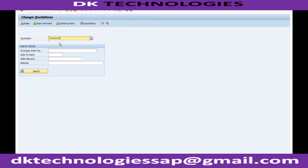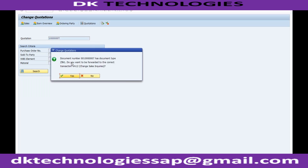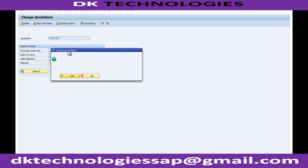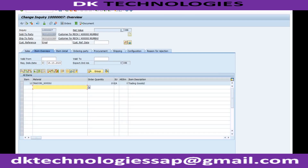In order to send the quotation to the customer, we need to tell the system how to determine the output. That is the functionality in SAP called output determination. Whenever you want to send any correspondence or communication to your customers or vendors, SAP provides many different types of output types.